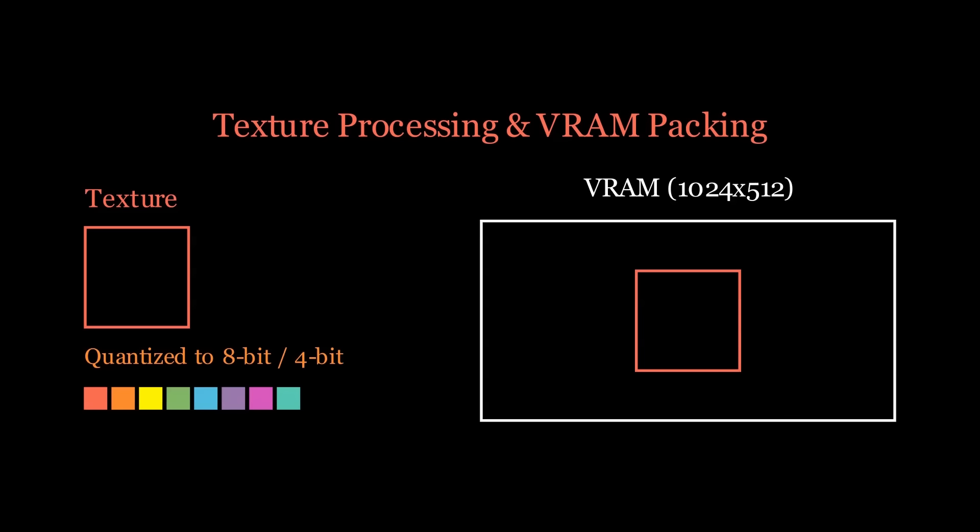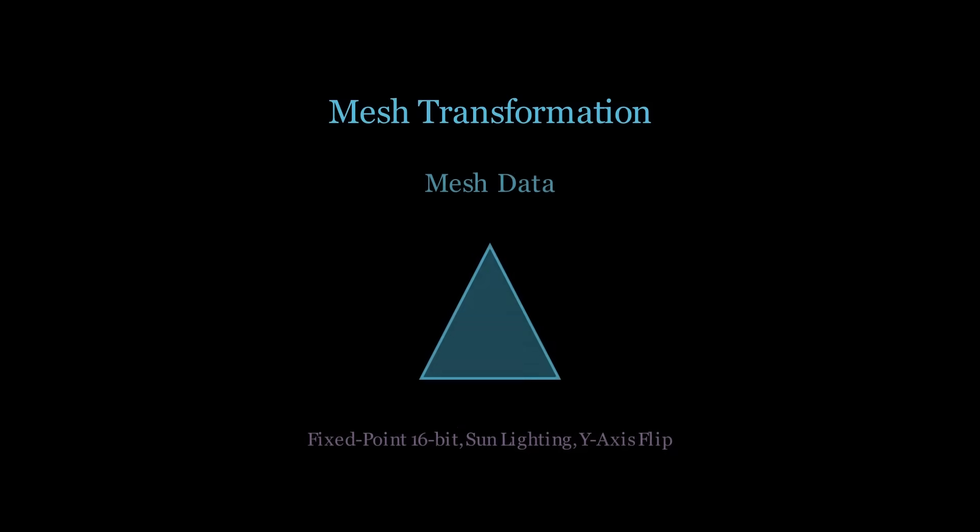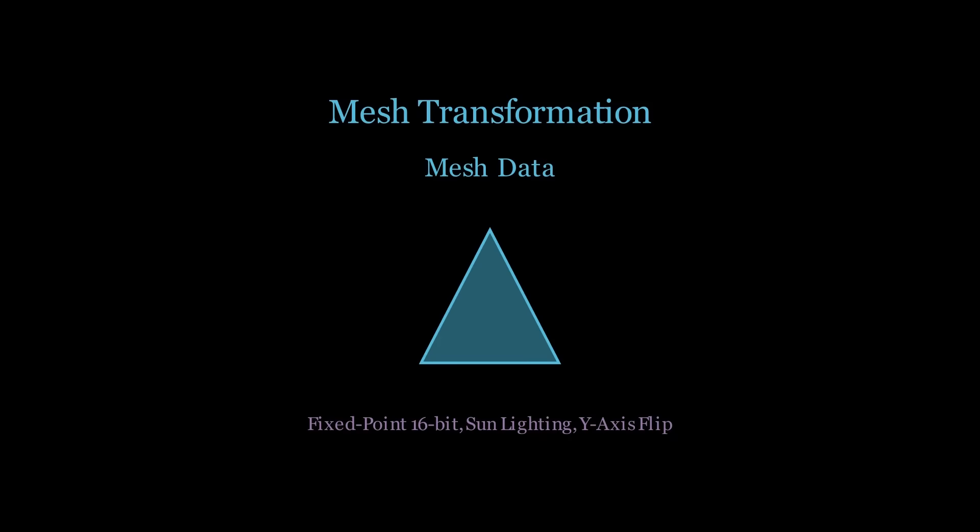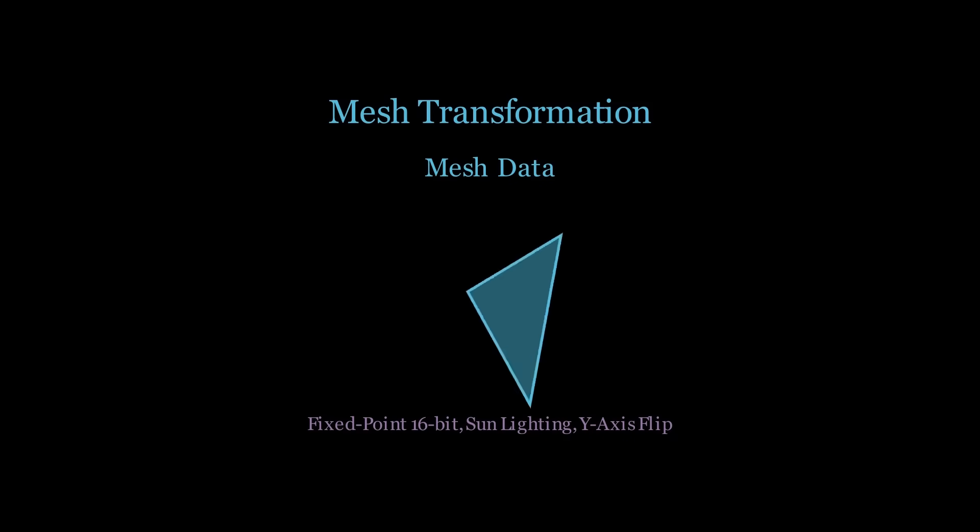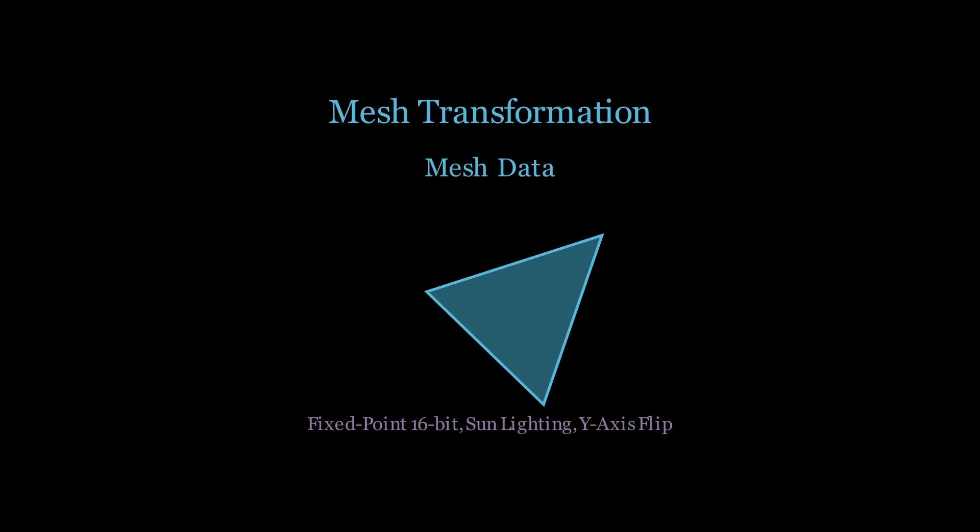Once the textures are handled, the mesh data is processed. Each mesh is translated based on its GameObject's Transform component and converted into PSX format. The coordinates are transformed into fixed-point 16-bit signed numbers. Lighting is baked using the scene's sun position, and the Y-axis is flipped to account for the PSX's upside-down orientation.